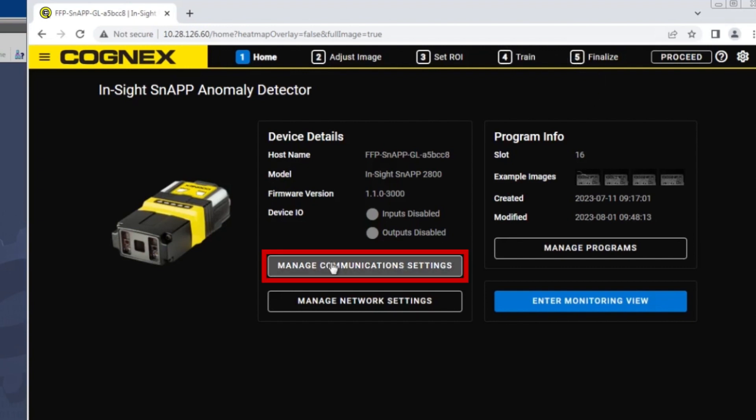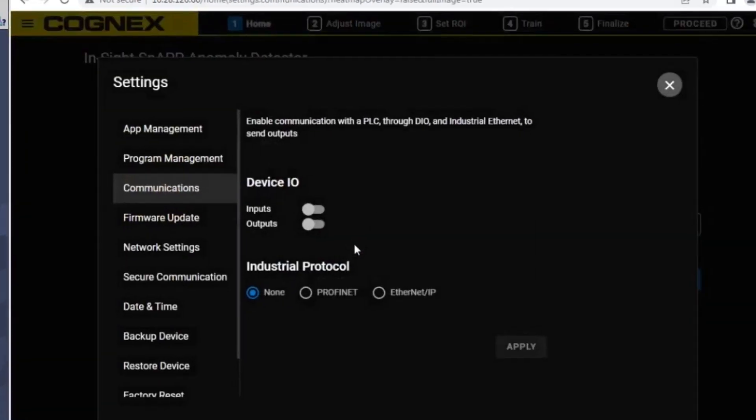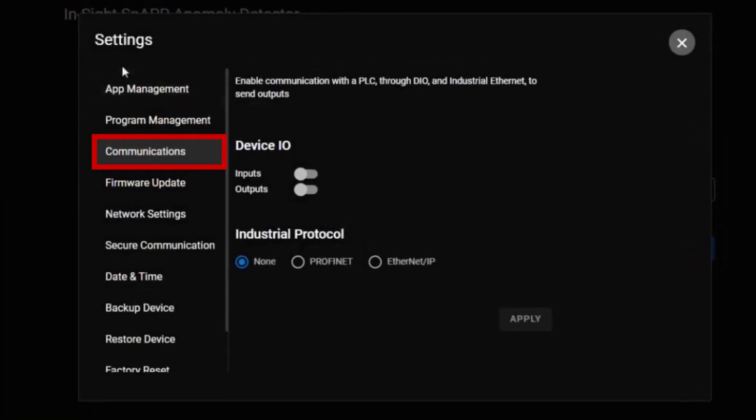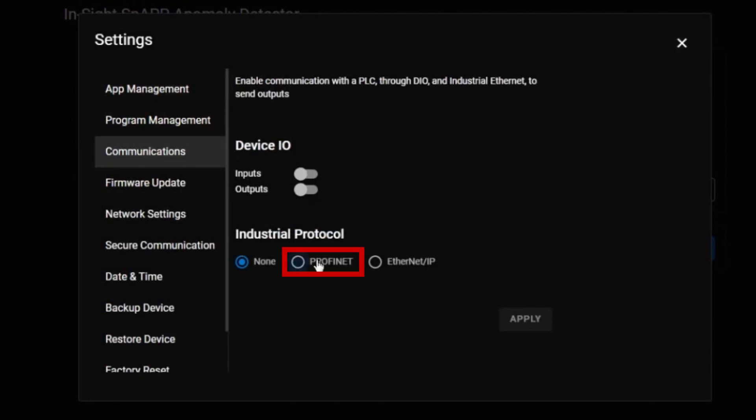On the home page, click the manage communication settings button to open the communication settings. Navigate to the communications tab. Here you will find the available protocols. Select PROFINET by clicking the radio button.